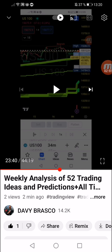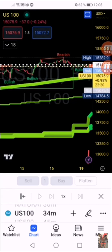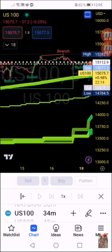If all trends of all time frames are moving in the same direction, you will have a 100% chance to make a good, qualitative, and profitable trade. For example: daily is uptrend, weekly is uptrend, four hours, three hours, two hours — all uptrend. Instead of having eight or ten different charts in front of you, this indicator shows all time frames and all trends in one single chart.